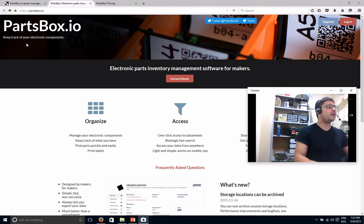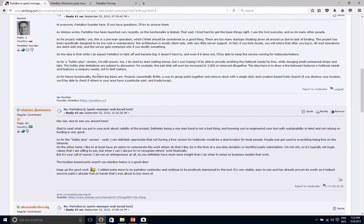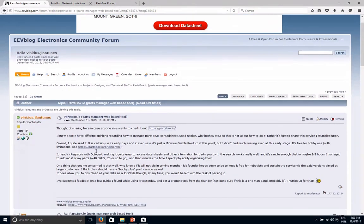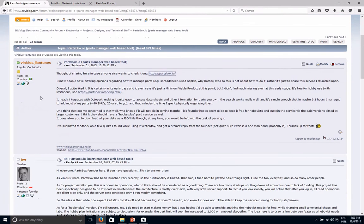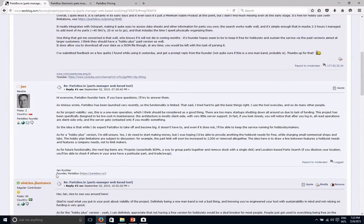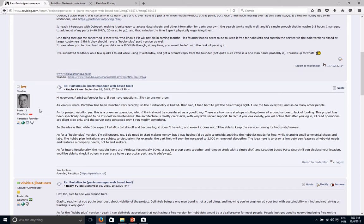And I even posted about it on the EEV blog forum around the time I found it, September 1st. And the interesting thing is that this guy here, Jan Richter, who is the founder of PartsBox.io, he showed up and was part of the discussion. Very nice guy.